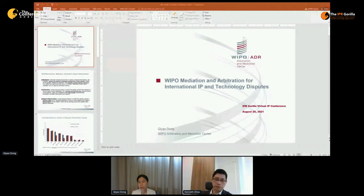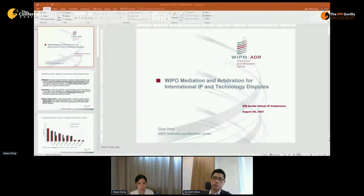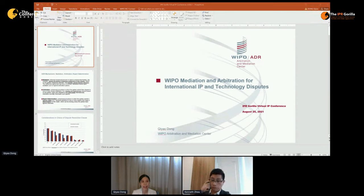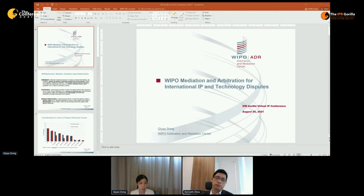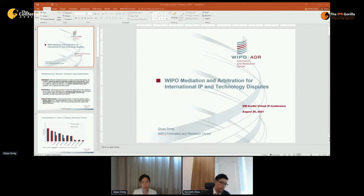Besides court litigation, which has been widely used around the world for IP-related disputes, ADR stands for Alternative Dispute Resolution — dispute resolution mechanisms alternative to court litigation. It usually includes mediation, arbitration, and expert determination. These three types of mechanisms have a main difference from court litigation: those three proceedings are consensual, which means that only when both parties of a dispute agree to submit their dispute for ADR — whether mediation, arbitration, or expert determination — can such proceedings be initiated. This is totally different from litigation, where one party can go straight forward to initiate proceedings.